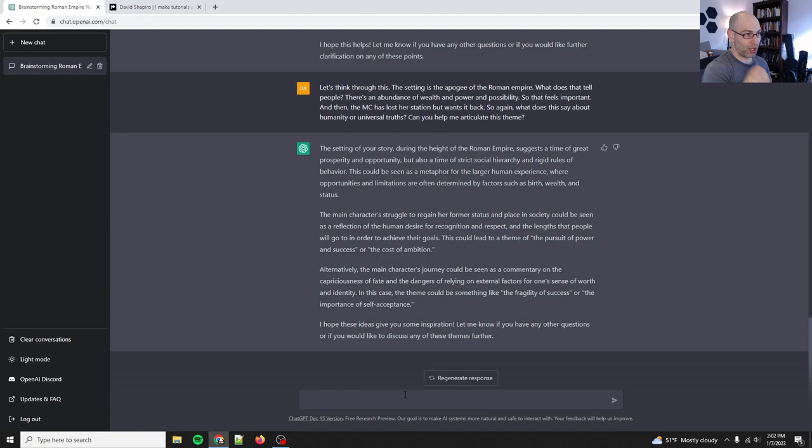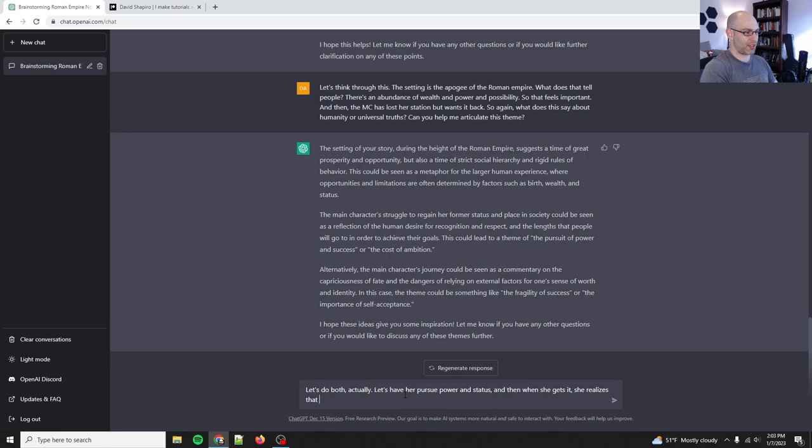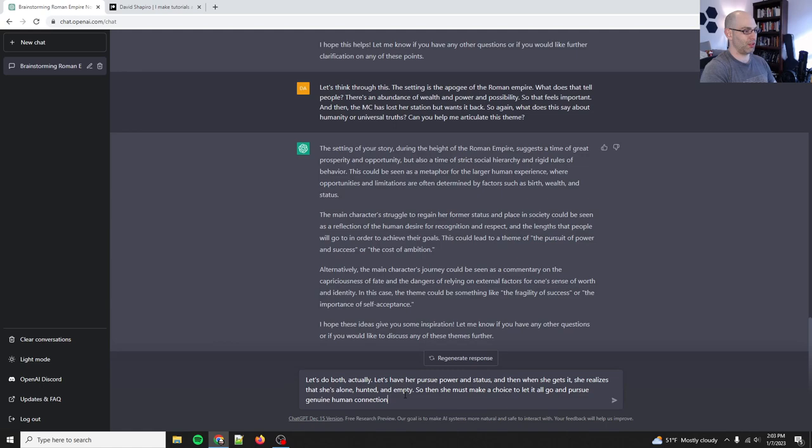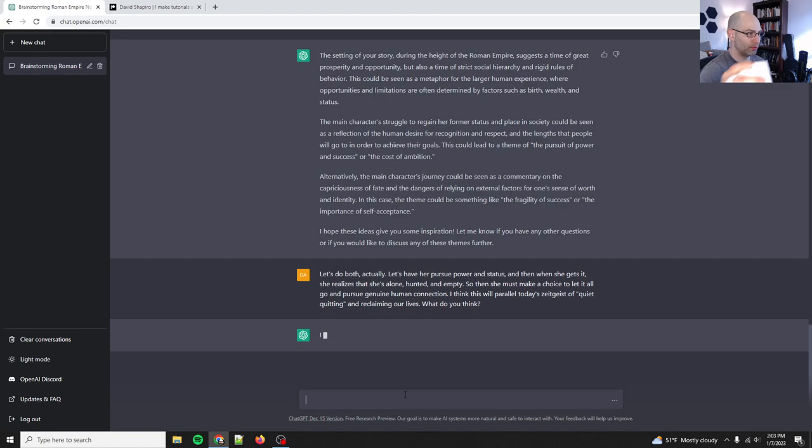So this is actually zeroing in on what we had worked on before, before chat GBT. So let's do both actually, let's have her pursue power and status. And then when she gets it, she realizes that she's alone, hunted, and empty. So then she must make a choice to let it all go and pursue genuine human connection. I think this will parallel today's zeitgeist of quiet quitting and reclaiming our lives. What do you think?